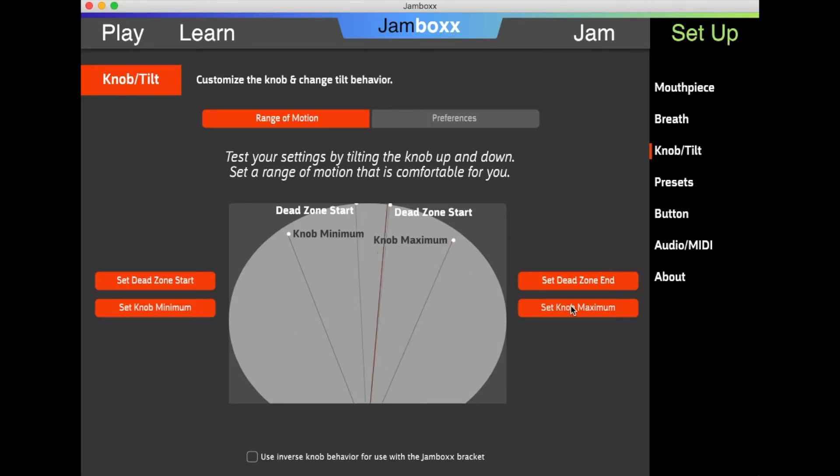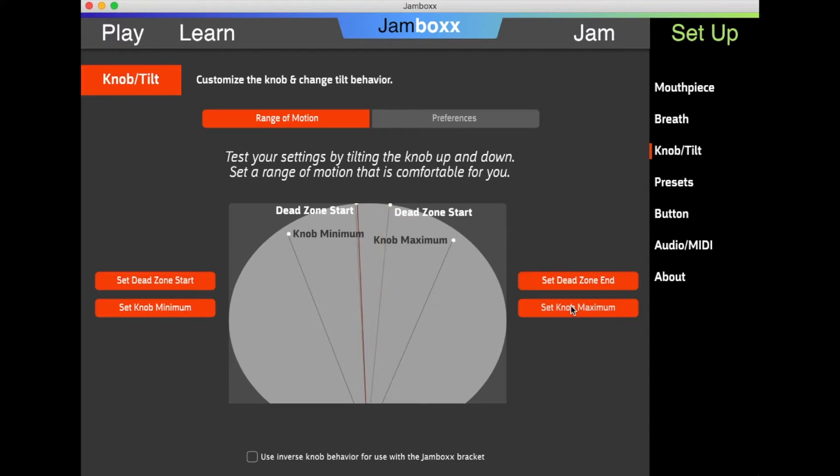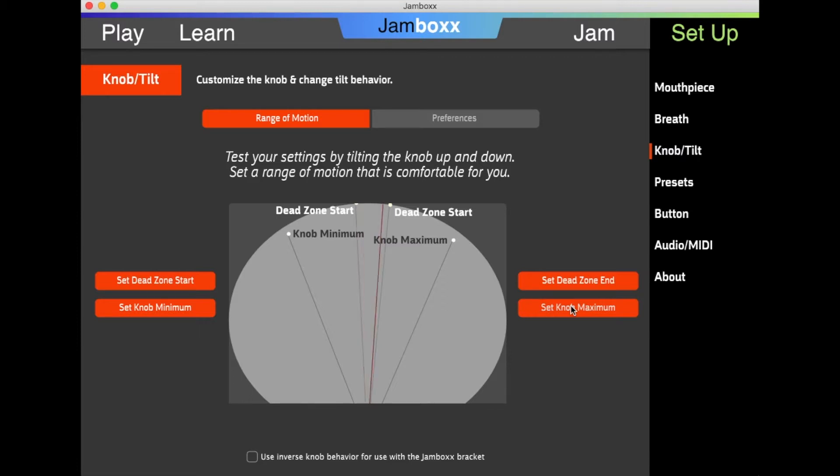Now the dead zone is the area where the Jambox will not register movement by the knob. That's good because sometimes there's a little play in the knob, and we don't want it to activate pitch bend or similar functions.